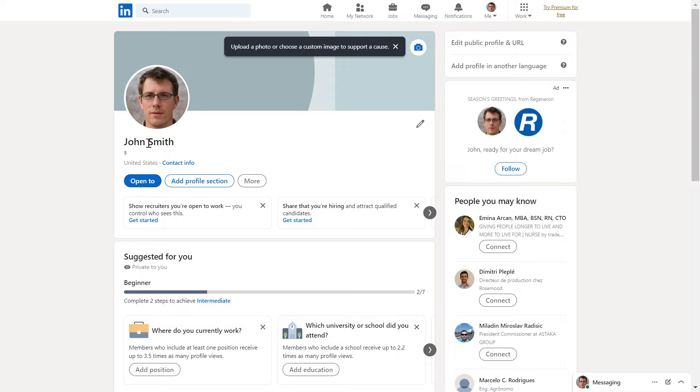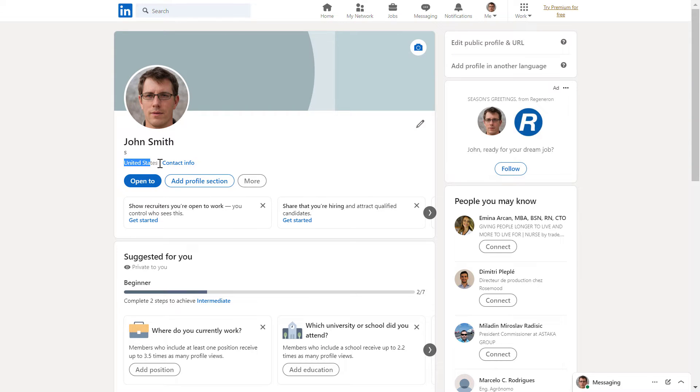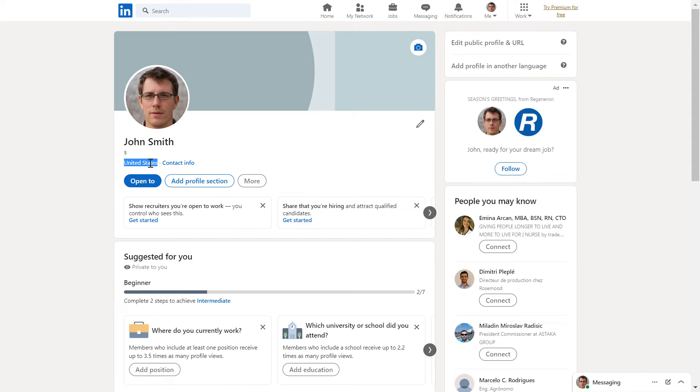And here under your name, you're going to see your current location. As you can see, it's currently United States, but it can be more specific. Let me show you how to change this.